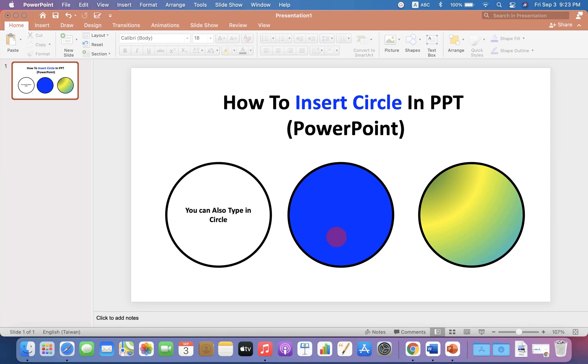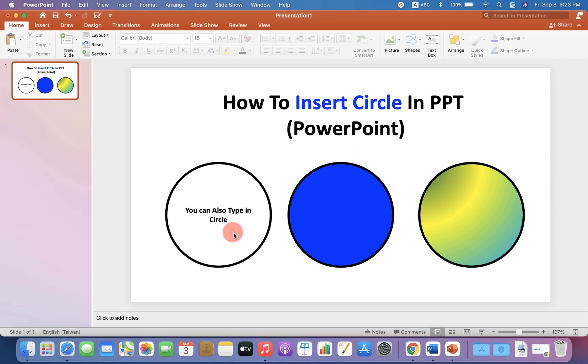In this video, you will see how to insert a circle in PPT or PowerPoint. You can edit the circle as well.